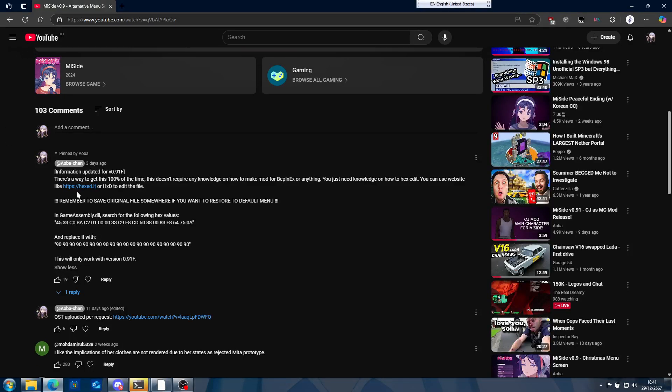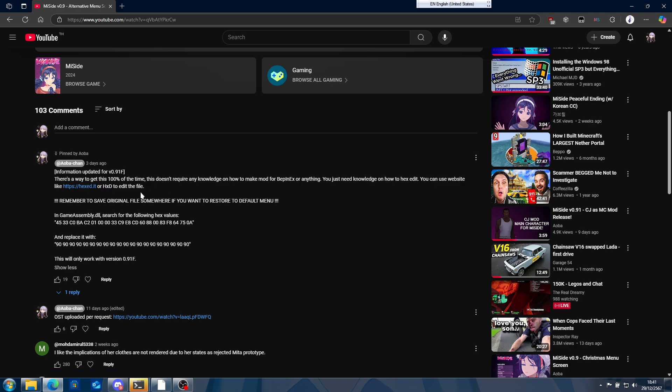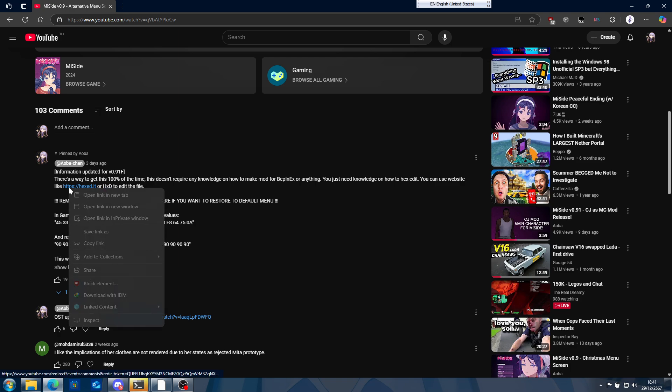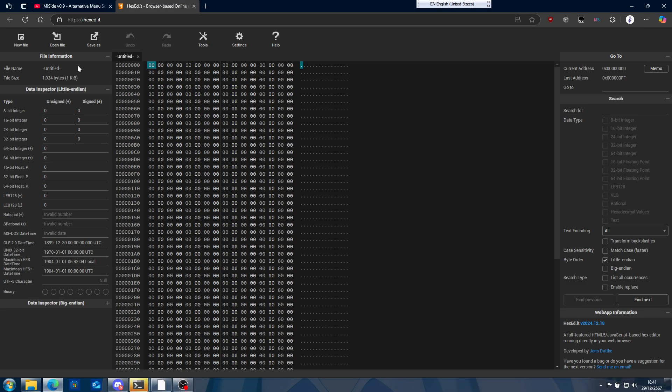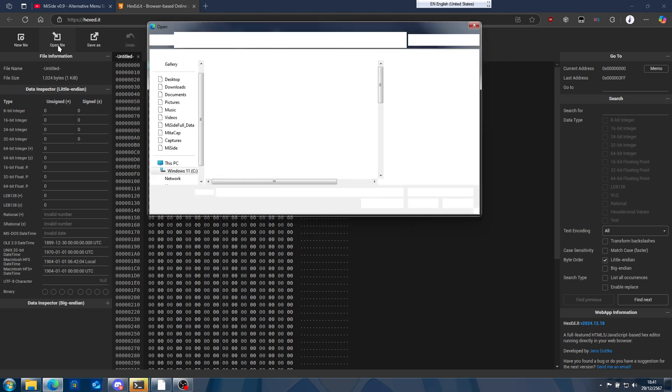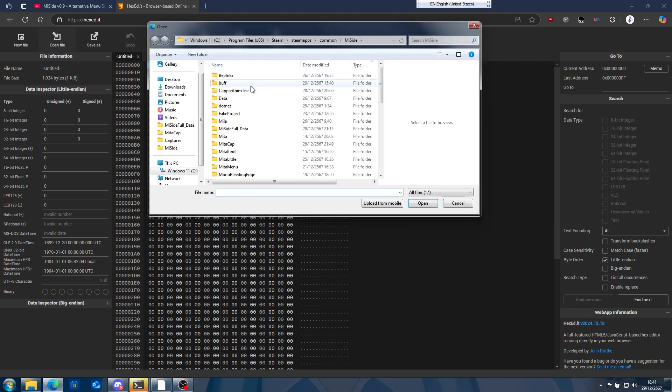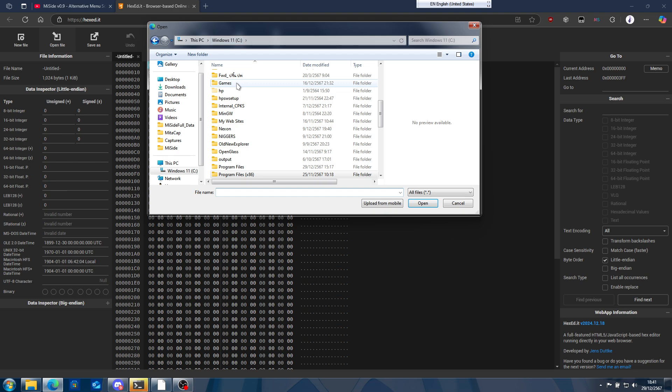I'm going to use the program so it's kind of easy. You don't have to download anything else. Click on open file and go to your game directory.